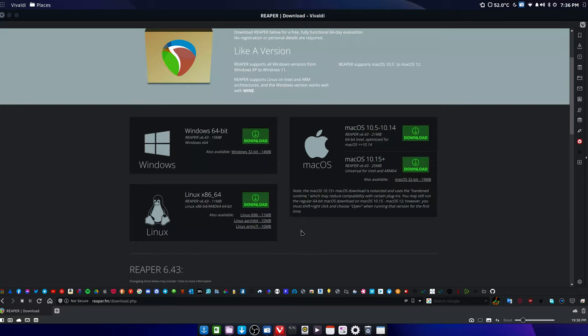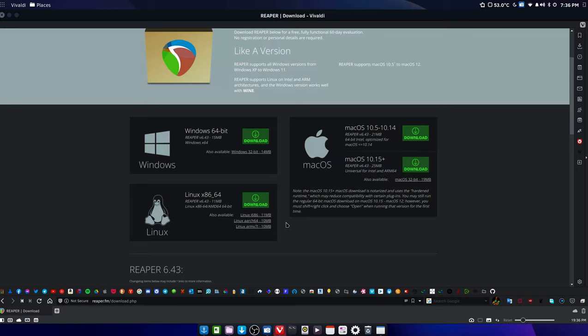And not try to make it some giant mixing monster machine, go for the Linux i686. Now if you're on a Pinebook Pro or a Raspberry Pi, something of that nature, look at the Linux Arch 64.